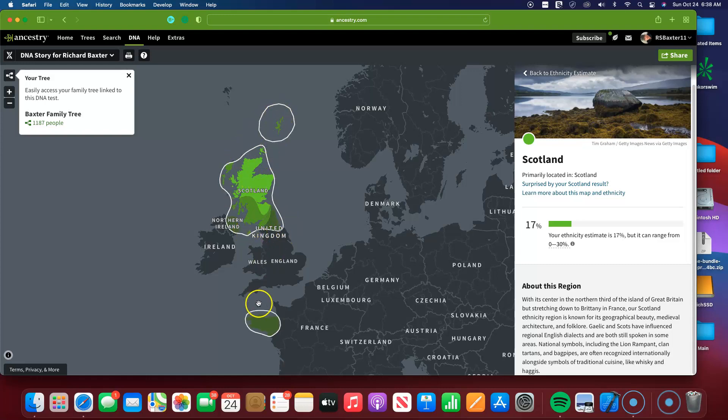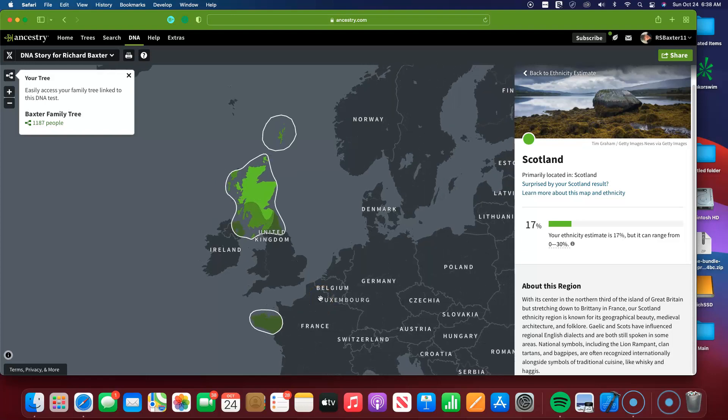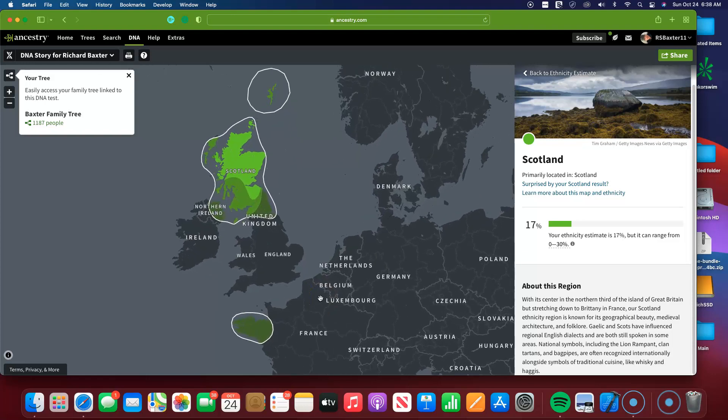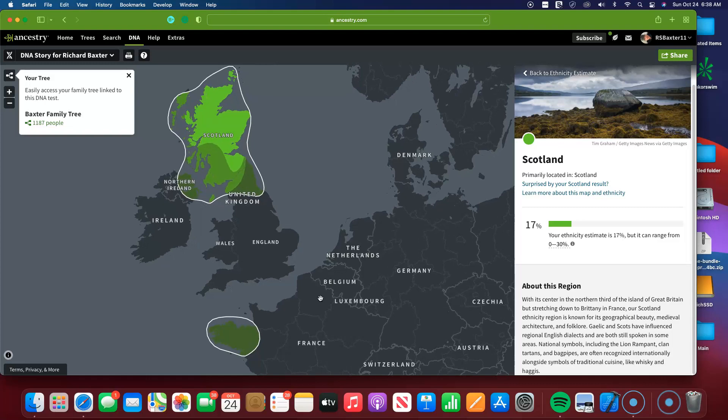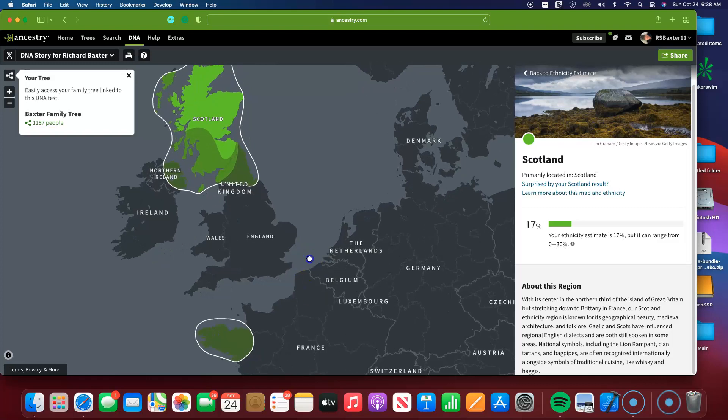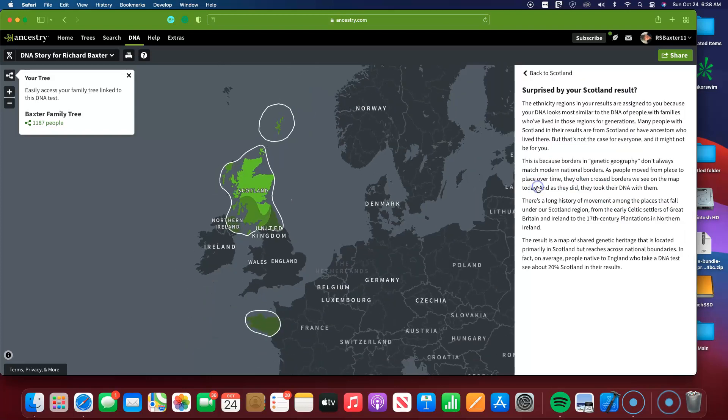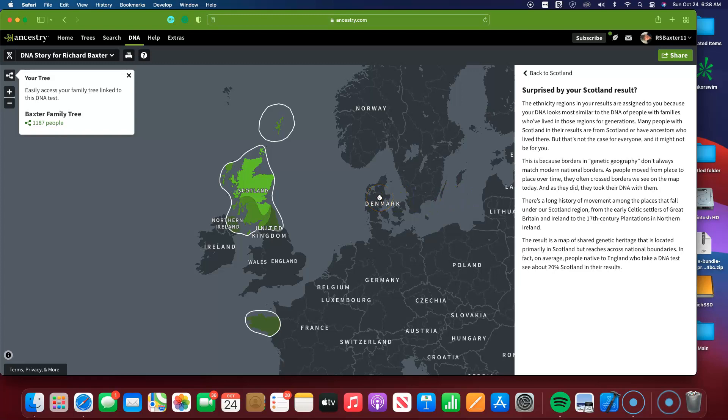And still, like I was saying, I don't know personally many Scottish relatives of mine. So here it says, surprised by your Scotland result? Yeah, I'm very surprised by it.